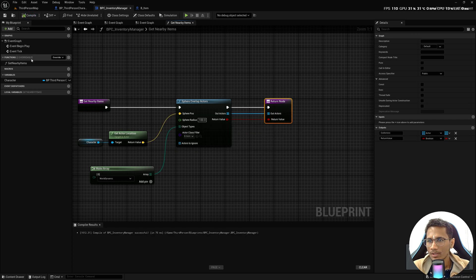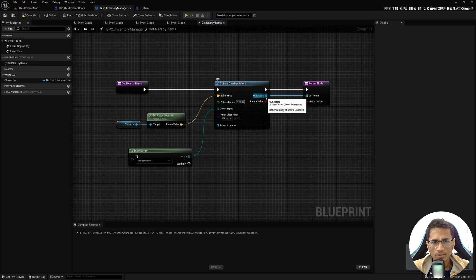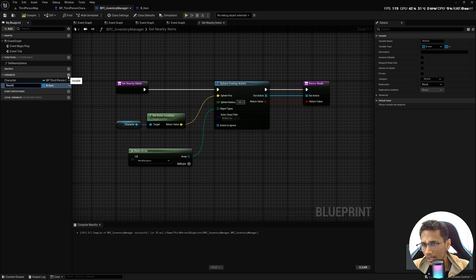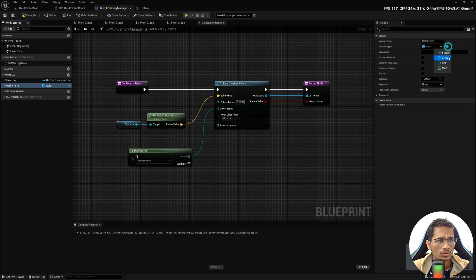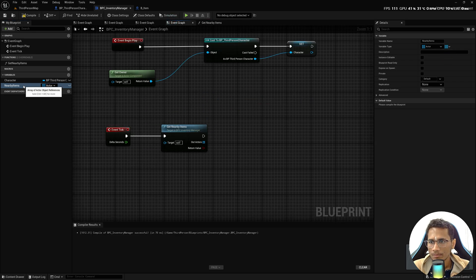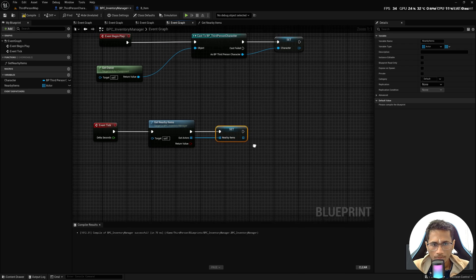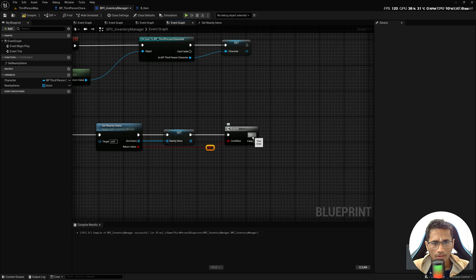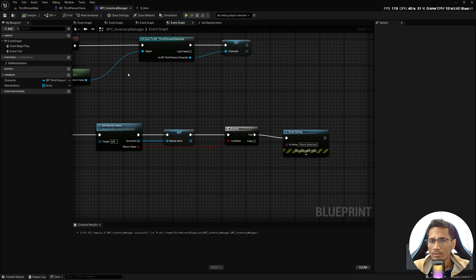Hit Compile. In the Event Graph, call Get Nearby Items every tick and set the Nearby Items variable. This function gives us an array of actors, so Nearby Items should be type Actor Object Reference set to array. In the Event Graph, bring Nearby Items and update it. Use a Branch node — if there are items, print string saying 'Items Detected'. Hit Compile, go to the game, play, go near an item and you can see 'Item Detected' is logged. Move away and it's gone — it's working fine.